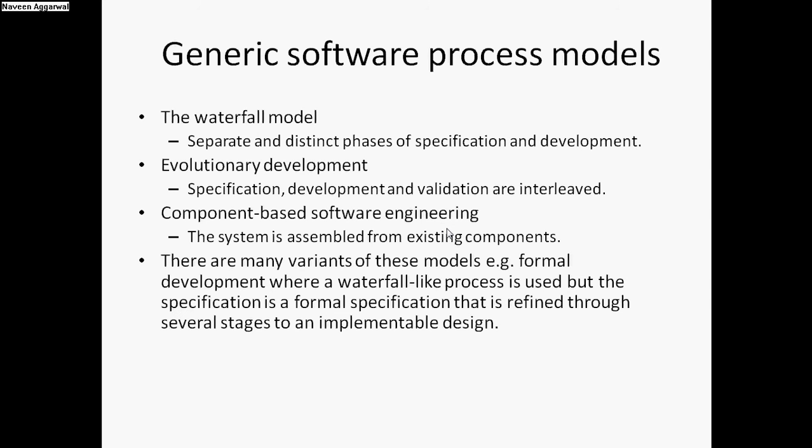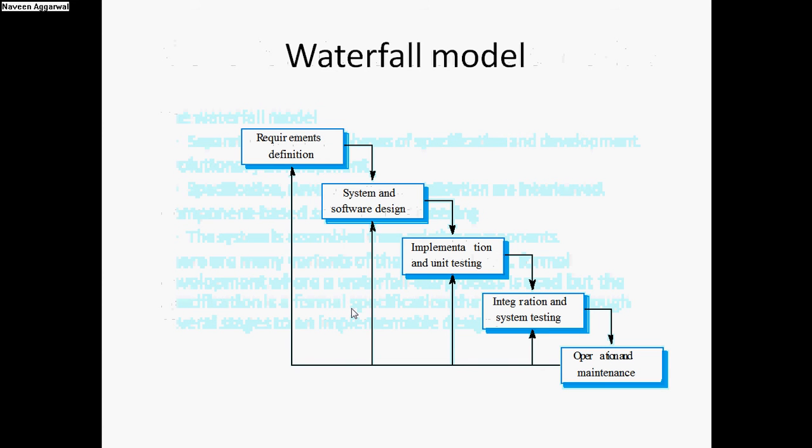All of these three generic models have their variants, and some of these are defined as per the requirements of a domain. Basically, these are defined through several stages, depending upon the design of a particular software.